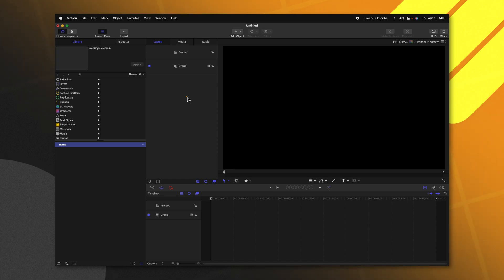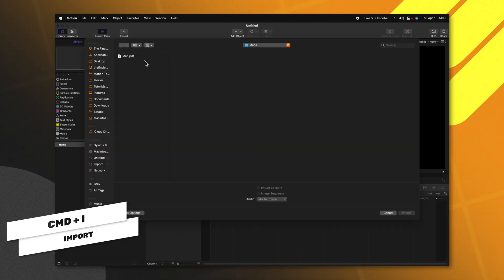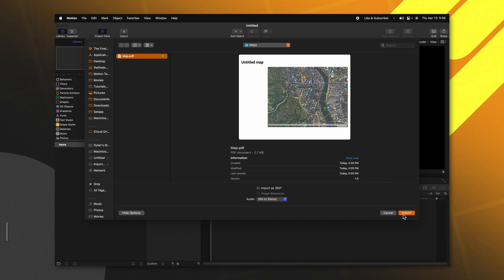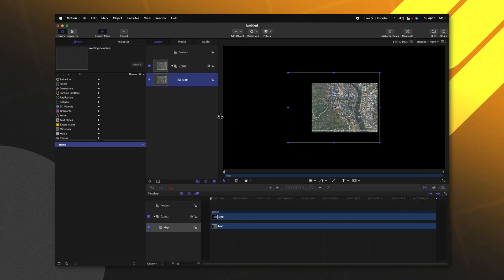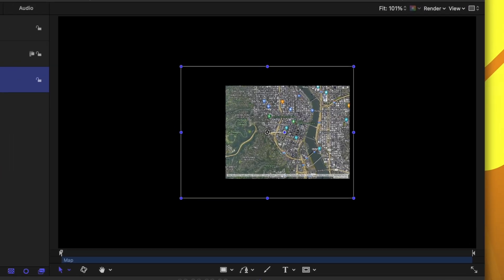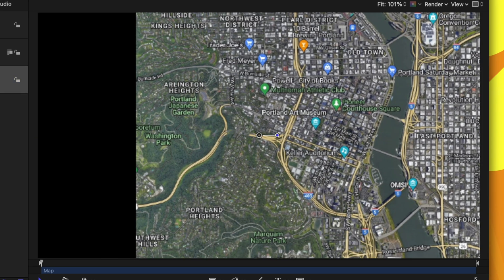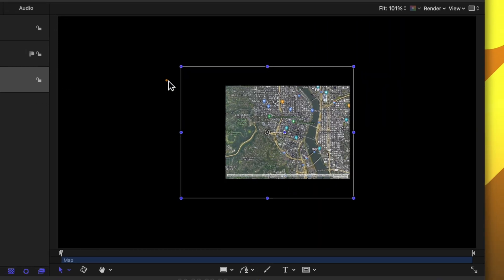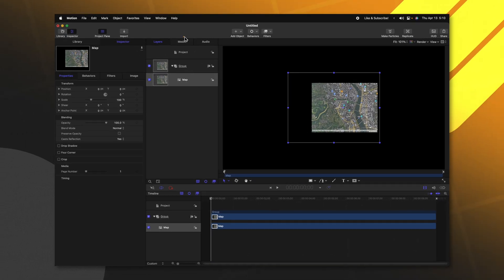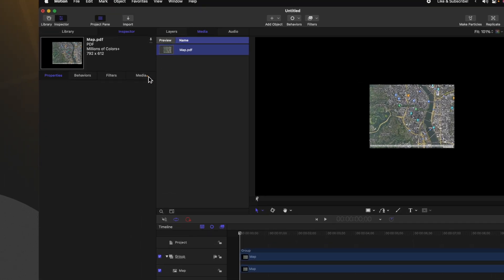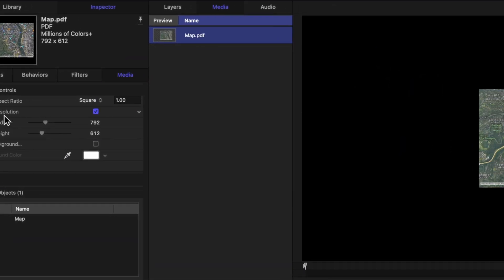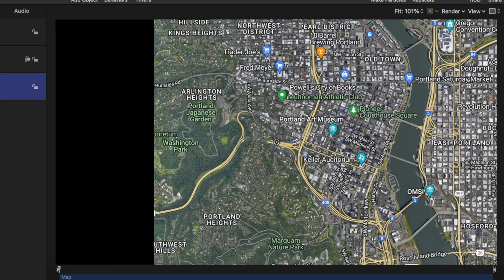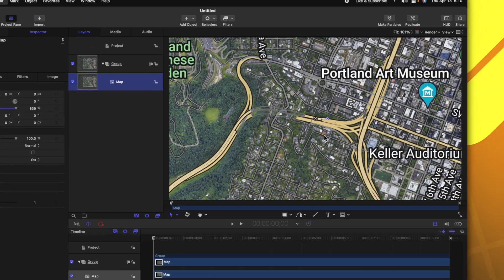Once Motion is open, go ahead and push Command-I to import and locate the map that you want to work with. From there, we'll just push Import in the bottom right-hand corner. Now, currently, if I go into my inspector and go to my properties and scale this up, you'll notice that it's very pixelated. That's because I have brought in a PDF file. Go ahead and jump into your Media tab here, select your map, go to Media, and then deselect Fixed Resolution. This will allow us to scale up our map without losing any resolution.